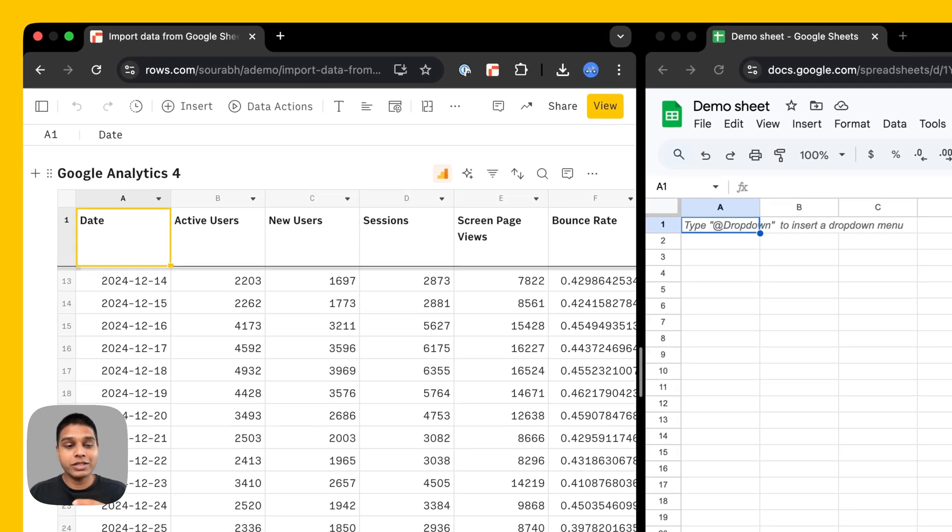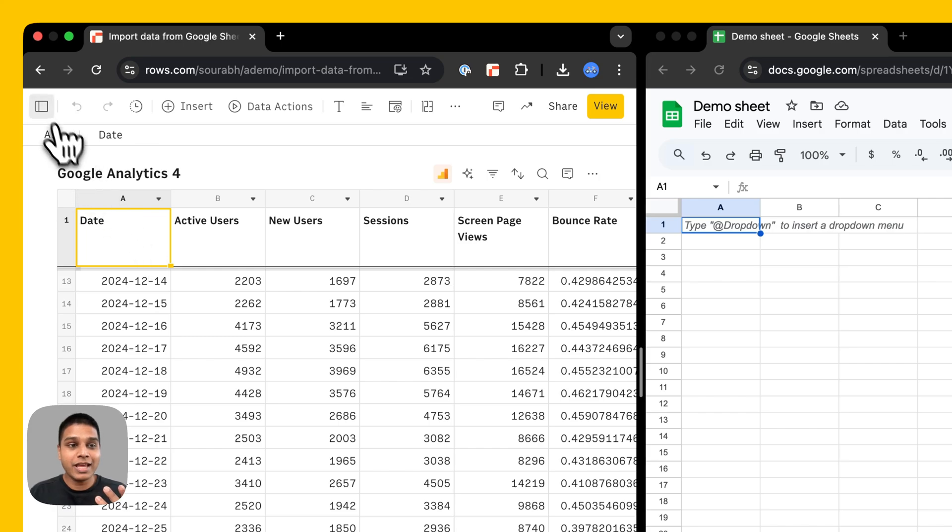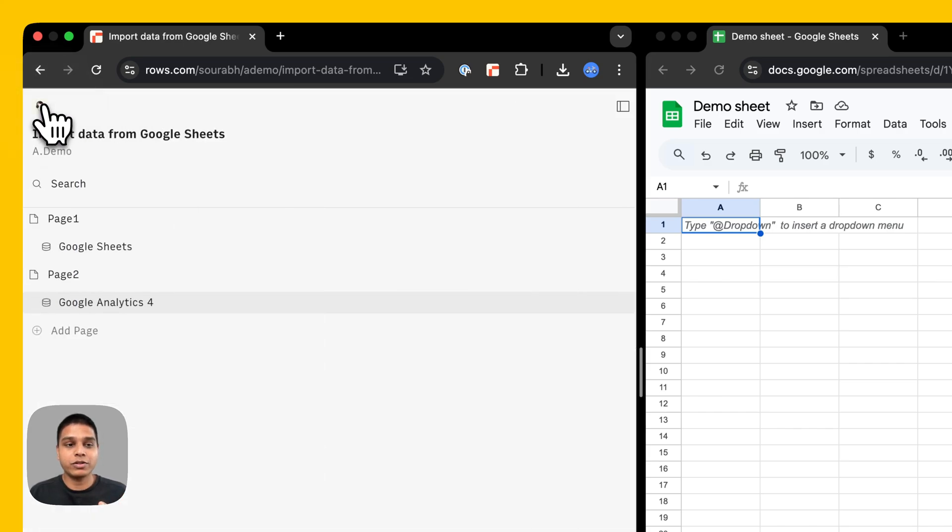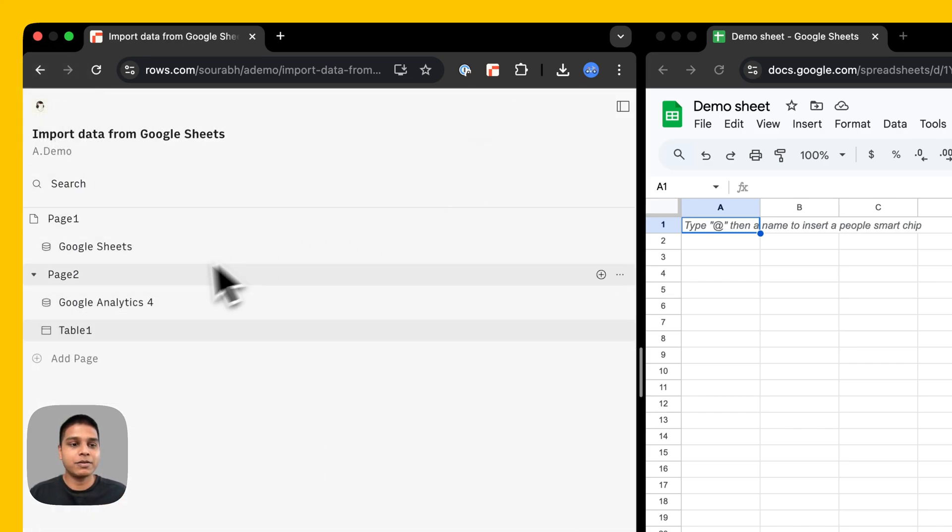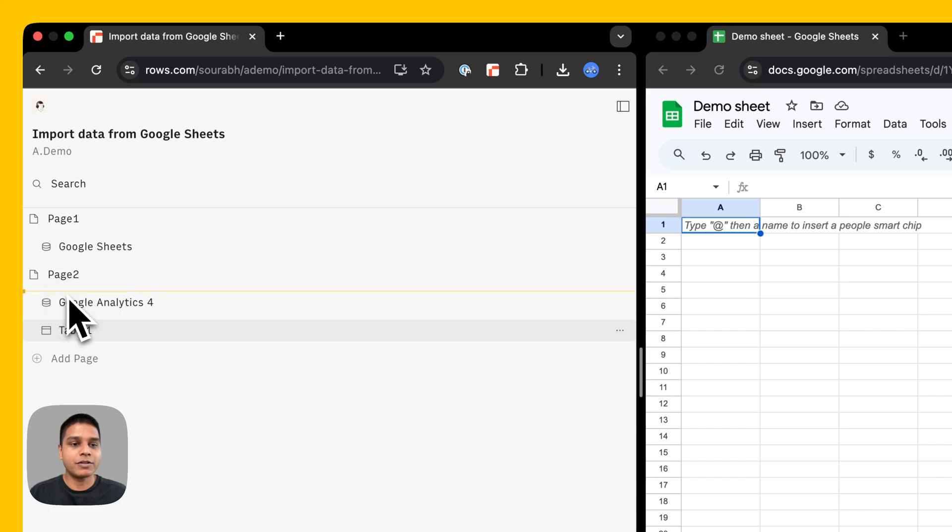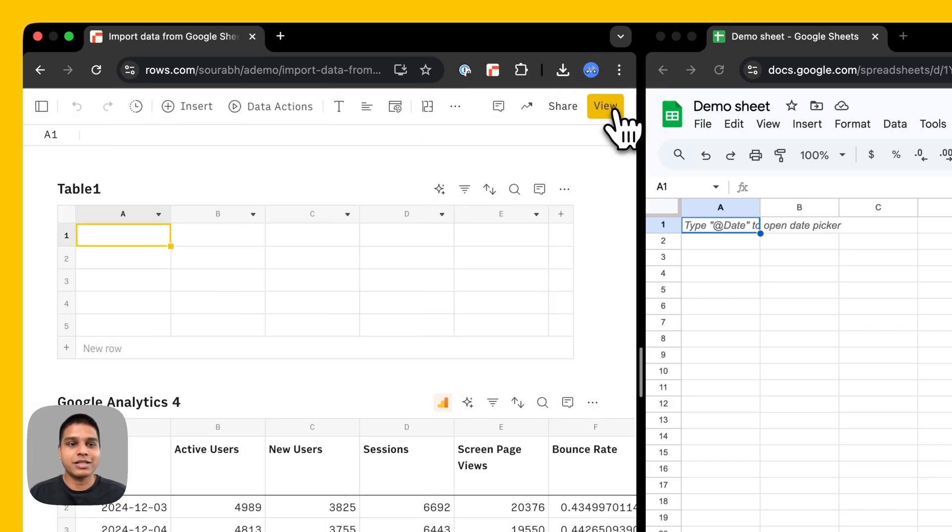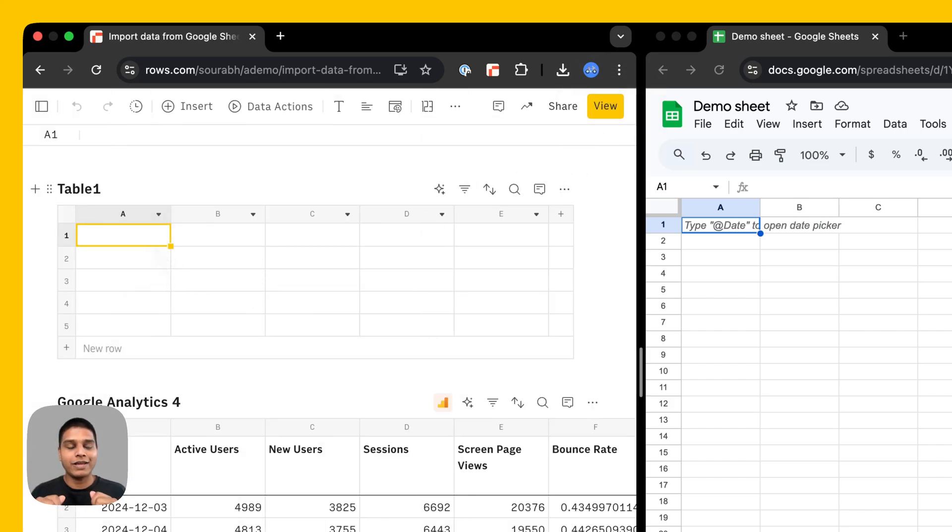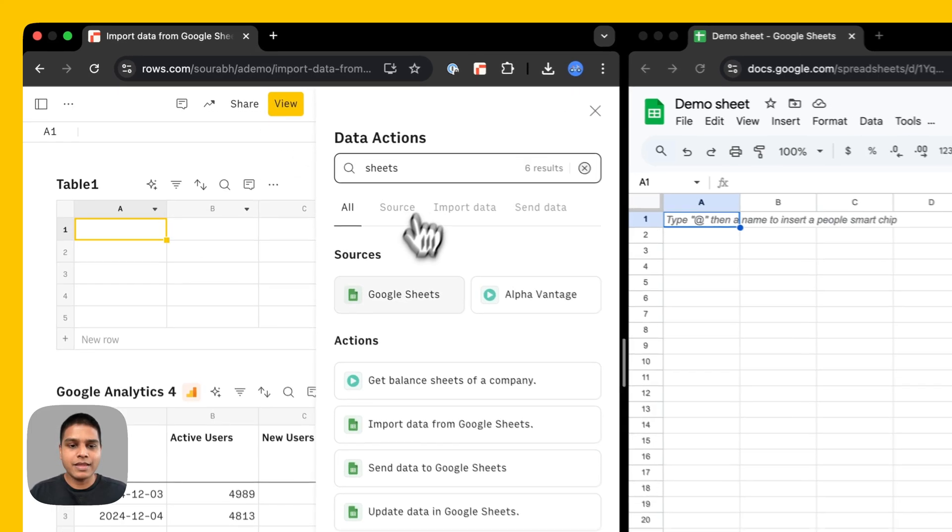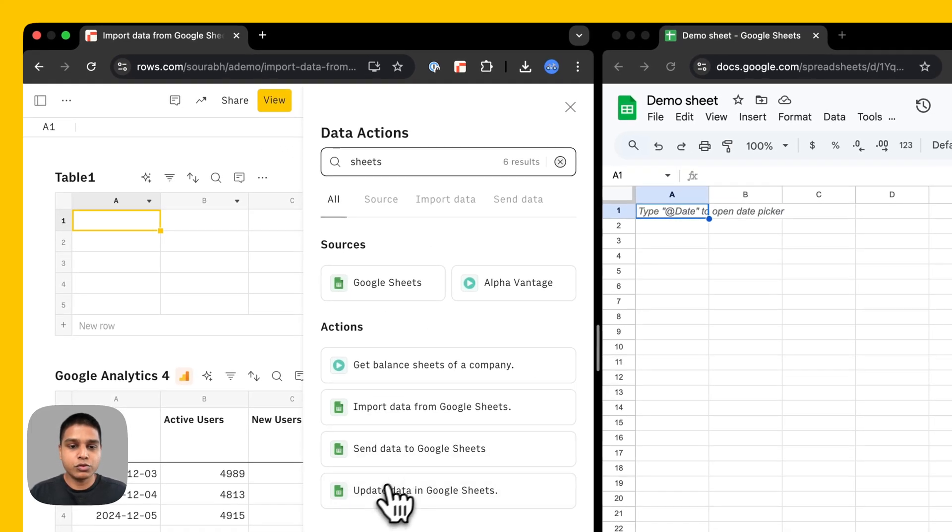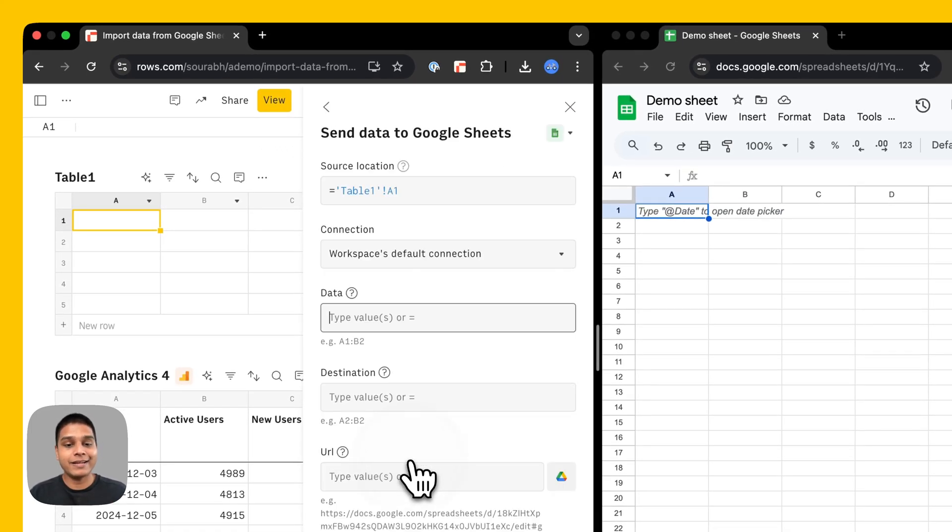Now the first thing we need to do is add an empty table on this particular page. For that, I'm going to add a table here. I want to move this table above the Google Analytics 4 so it's easier to understand what's happening. So this is the blank table that we have. Now on this table, I'm going to once again click on our data actions panel here, type sheets, navigate to send data to Google Sheets.